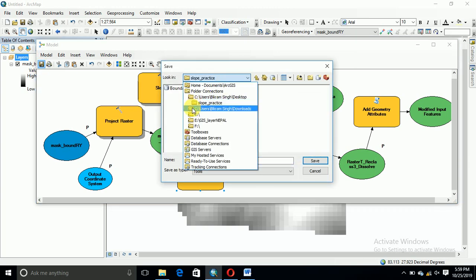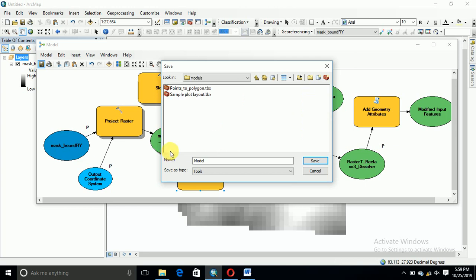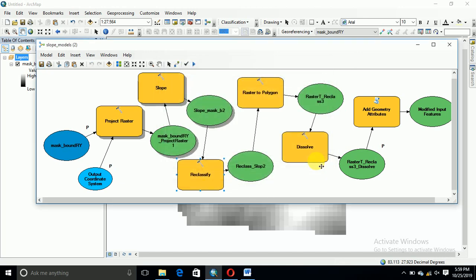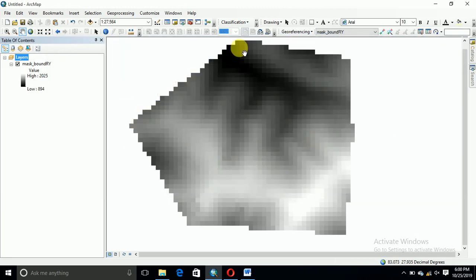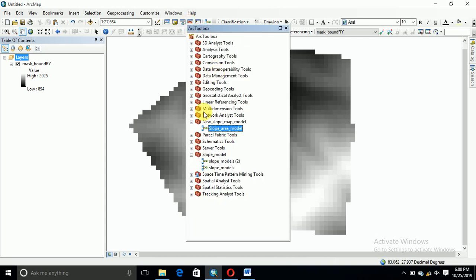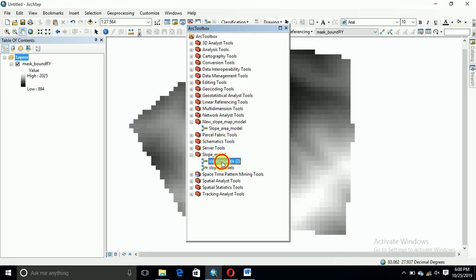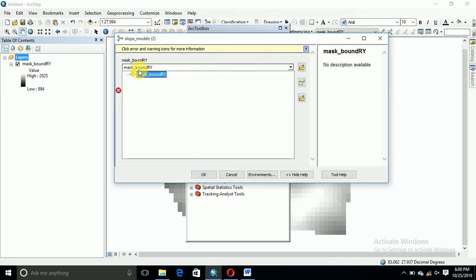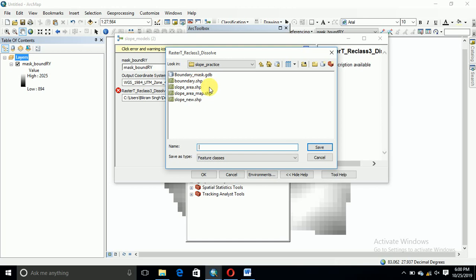I would like to save this model in my model section. Its name is slope model two, slope model two. Then this slope model has already came in this process. Slope model two, I recently made it.